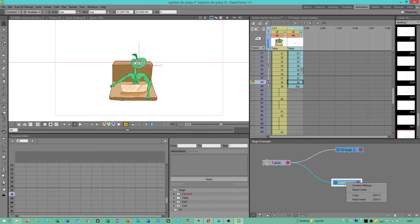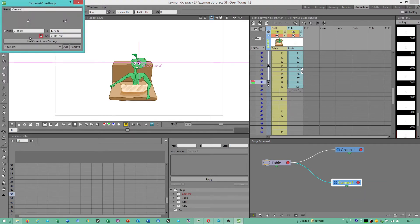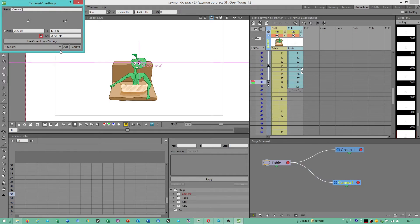When you want to resize the camera, you can go to Camera Settings, use Current Level Settings.